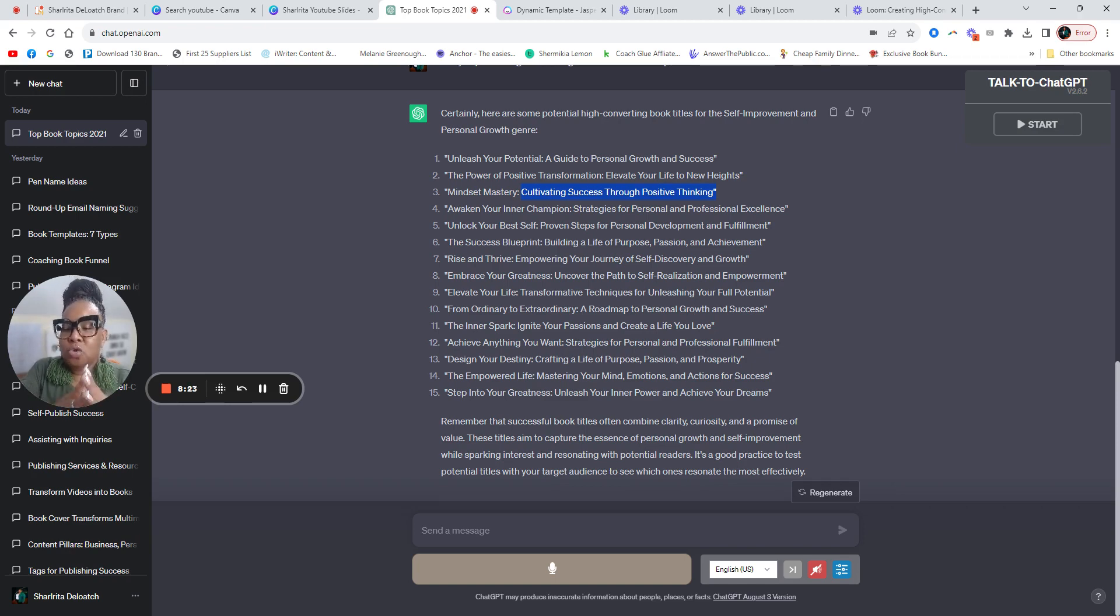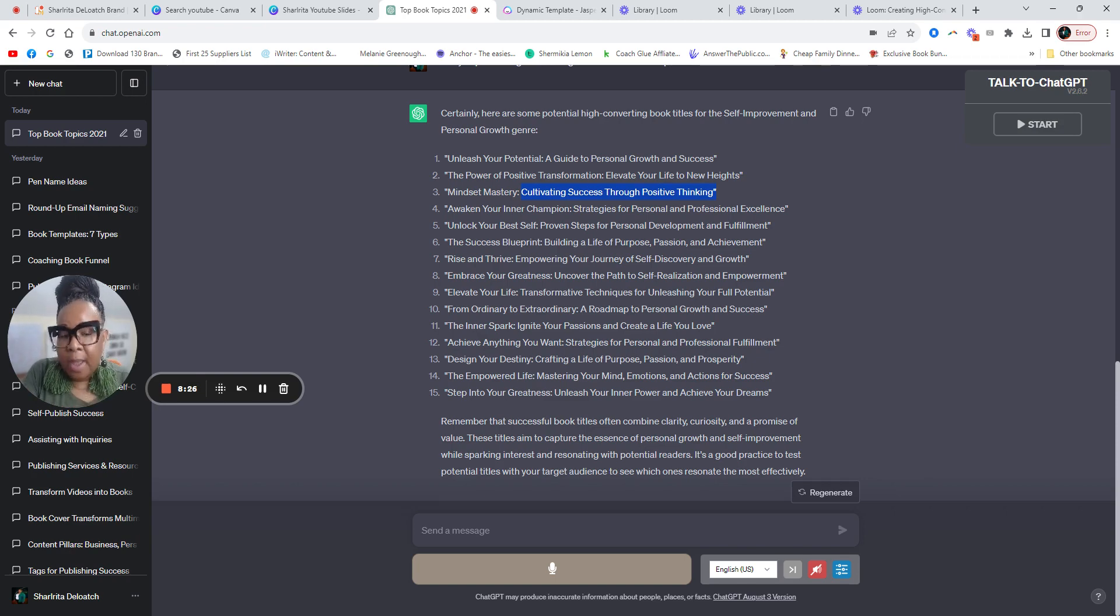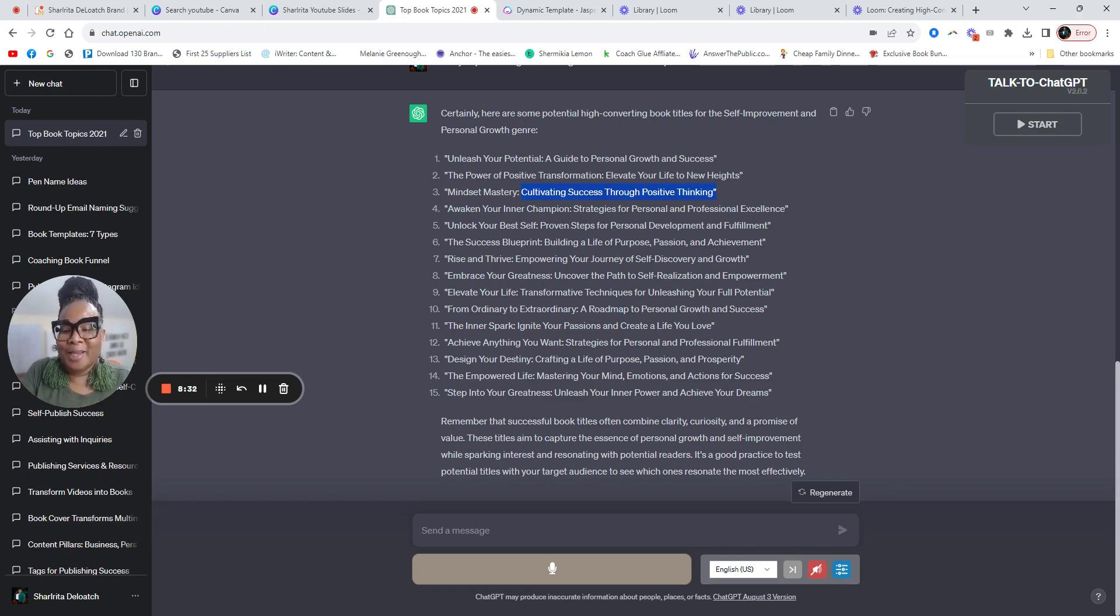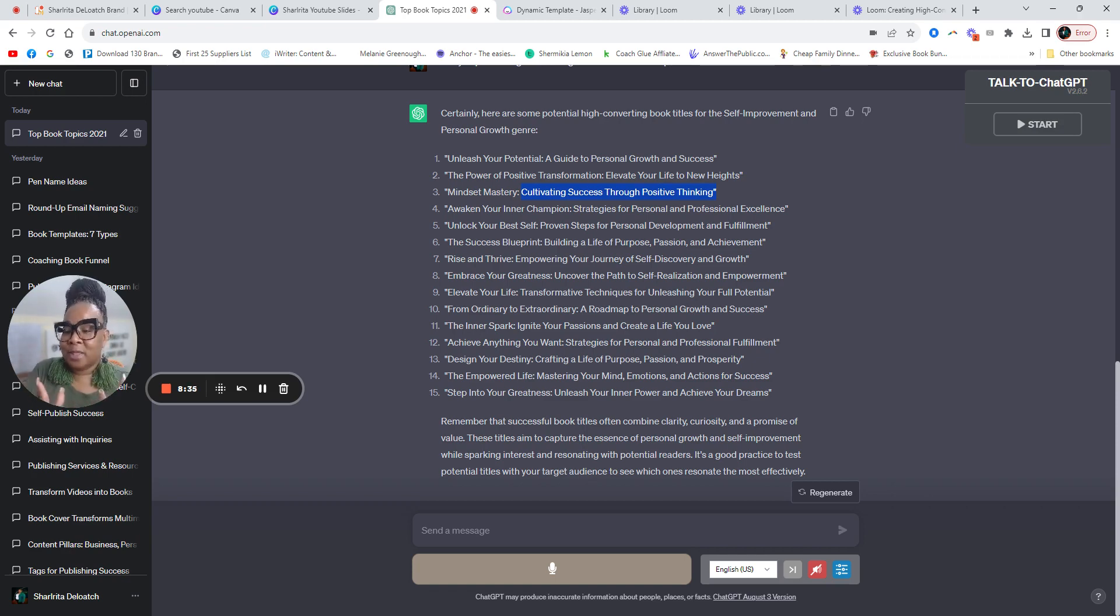So when you're writing an authority book, you have to be very strategic about the end result that your readers are going to read. It doesn't matter if you're sharing your story, that doesn't matter.